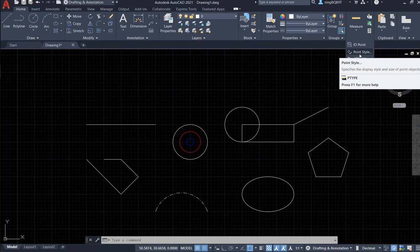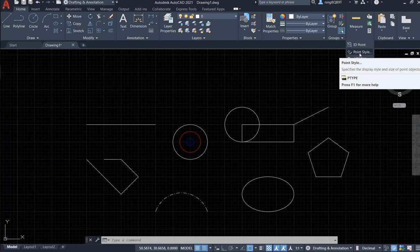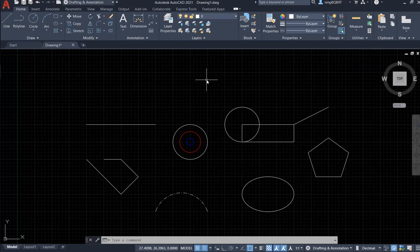First, look at the prompt. This is a point style - it specifies the display style and the size of the point objects. We have to notice that this is for point objects, which means that when we draw some points, if we want to change the style of the point, we can use this tool.